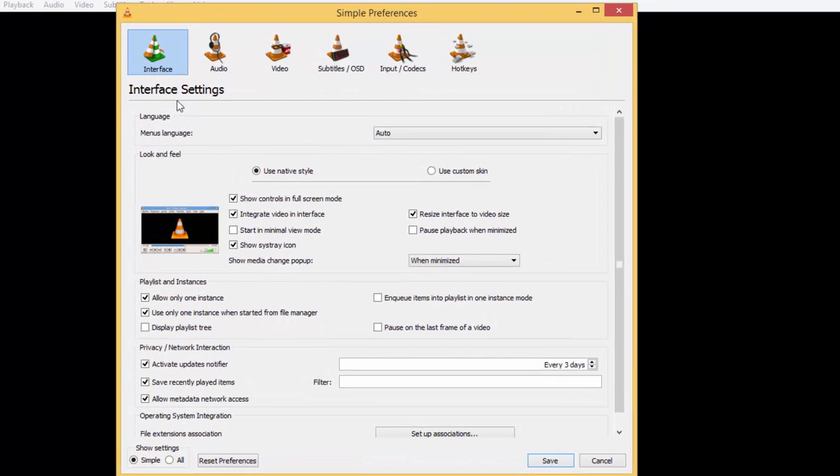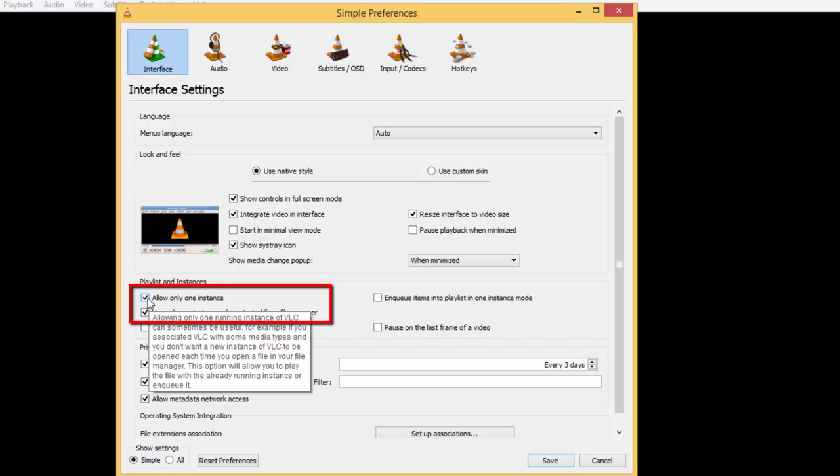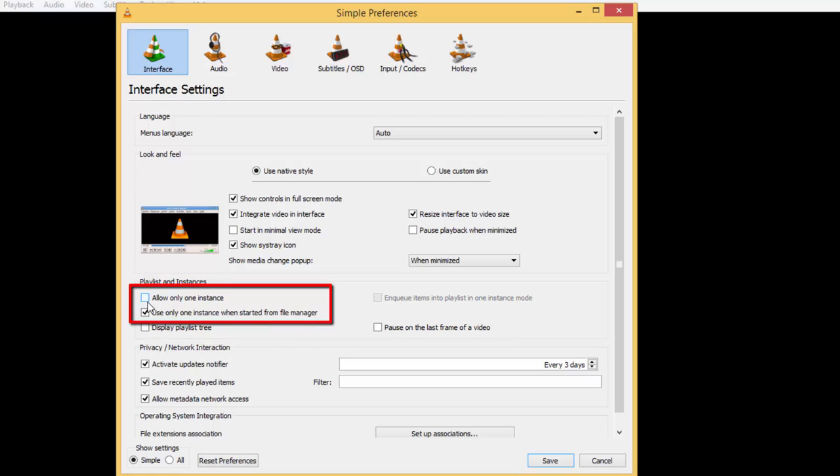From the Interface menu, uncheck both options: allow only one instance, and use only one instance when started from the File Manager.